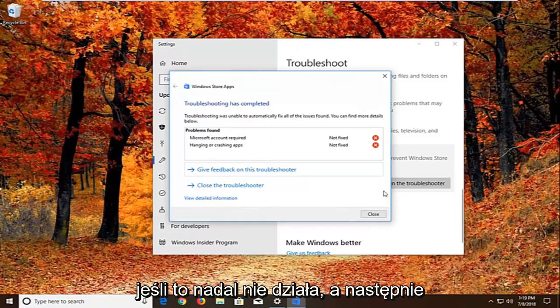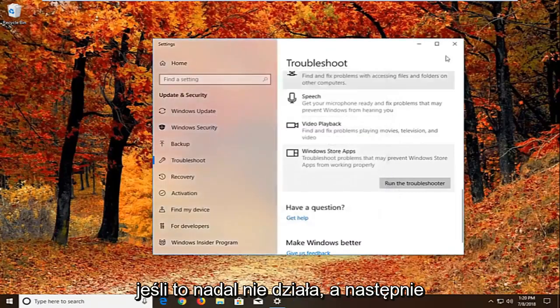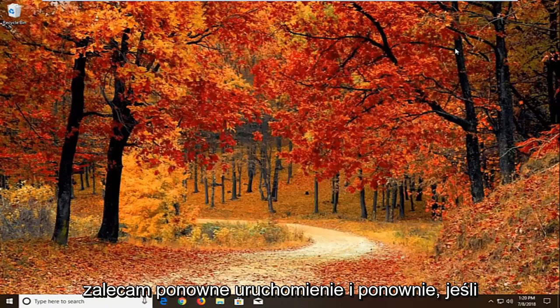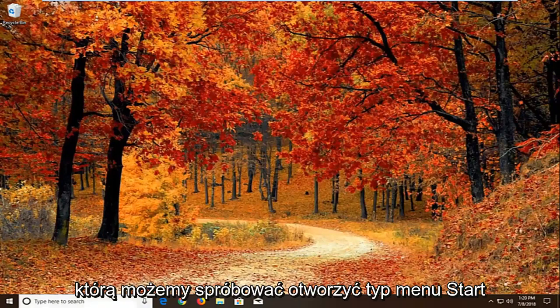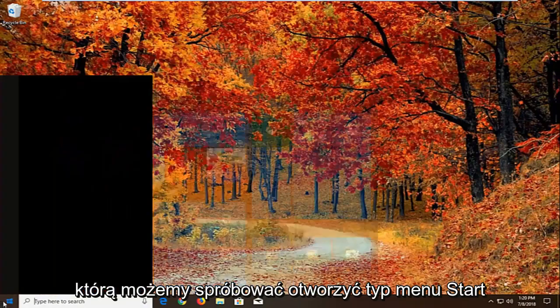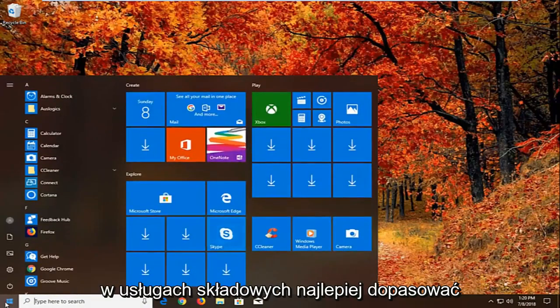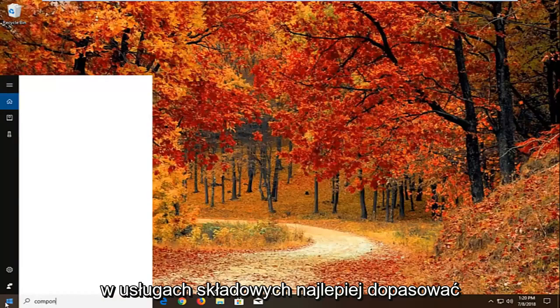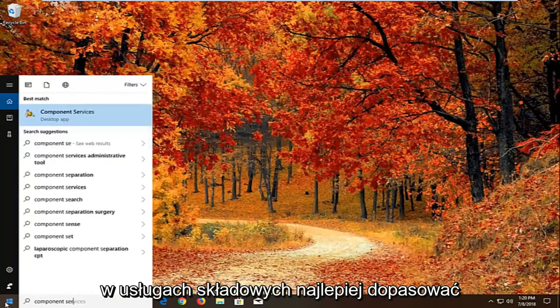Now if that still does not work, I would recommend restarting. And again if that still doesn't work, another thing we can try. We're going to open up the start menu, type in component services.